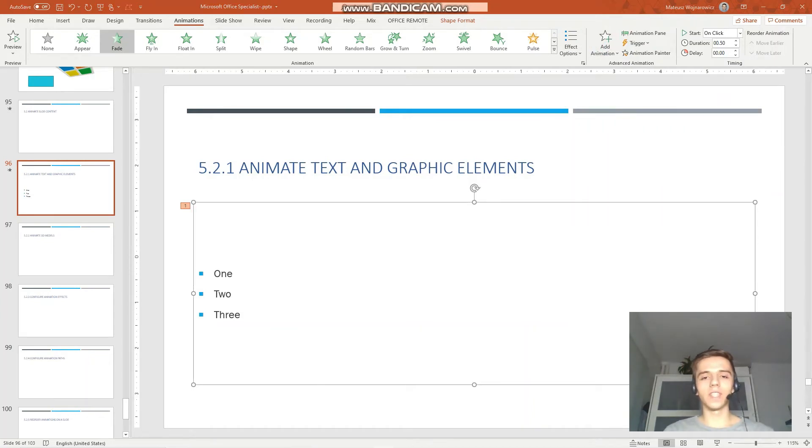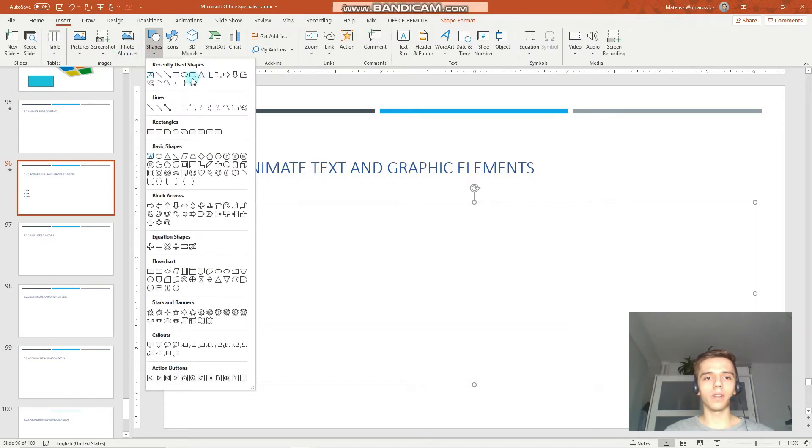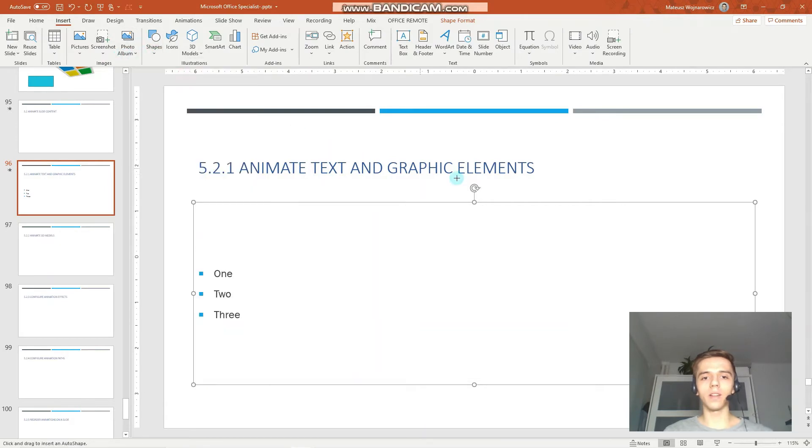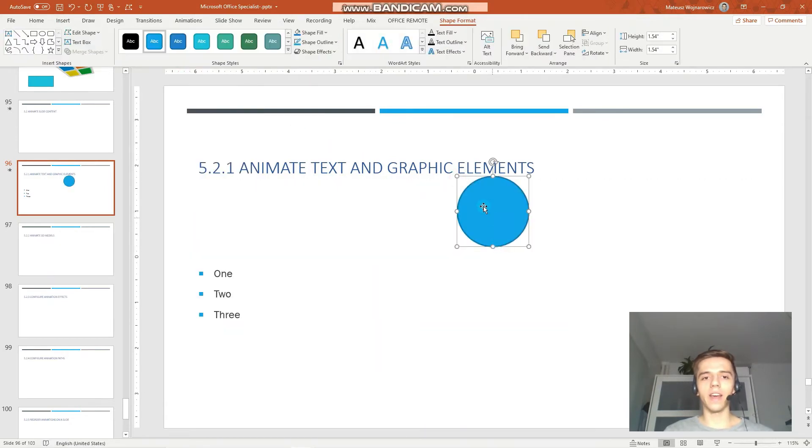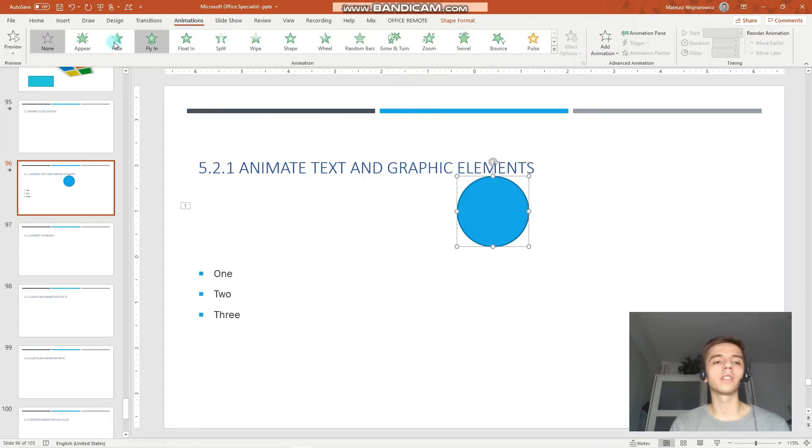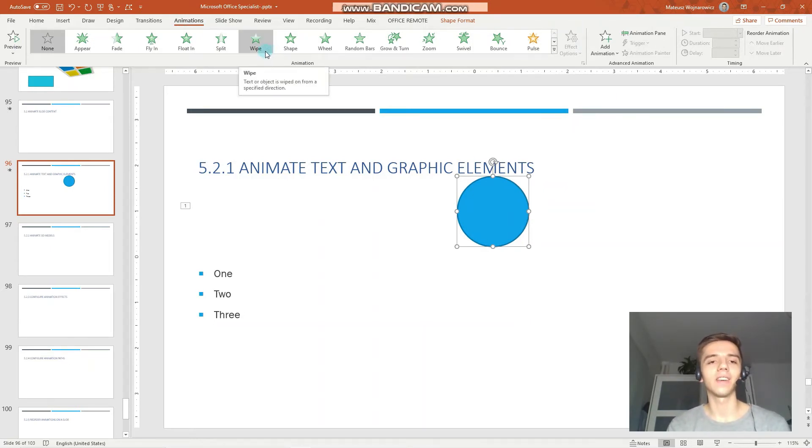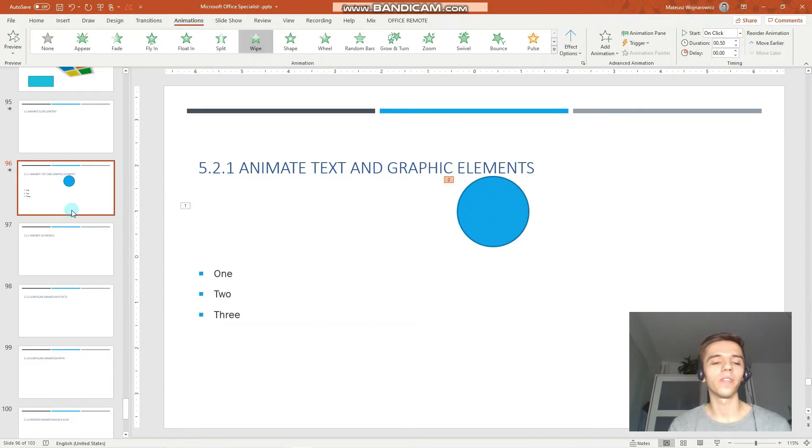The same applies for graphic elements. So, we can insert, for example, a circle like that and make sure to have it selected. Go to the animations pane or animations tab and choose the animation that is asked in the exam task. So, for example, this wipe animation.